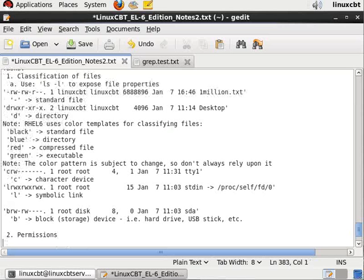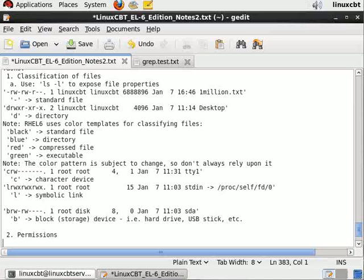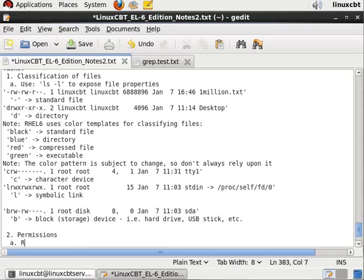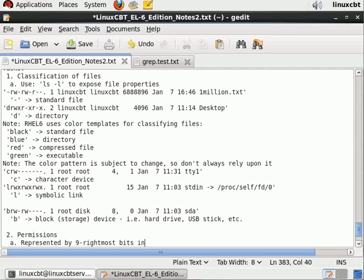Now the permissions, as we've mentioned, are represented by the nine rightmost bits. So represented by nine rightmost bits in ten bit permissions block.